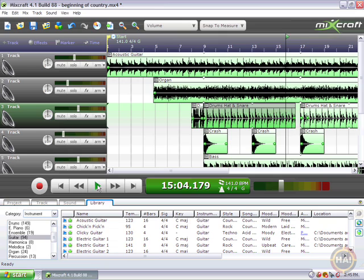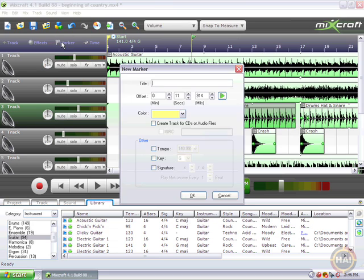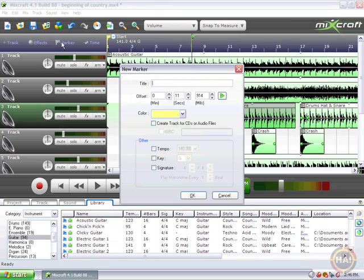Let's say we want to be able to easily navigate to the point where the drums come in. To do that, we put our cursor right where the drums come in and then click on this marker flag over here, or right-click on the cursor. We'll click on the marker flag — that'll make a new marker. We can call this one "drums in."